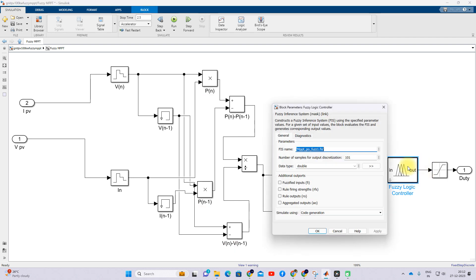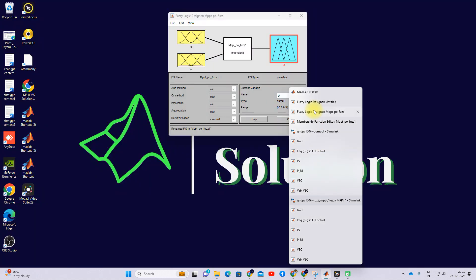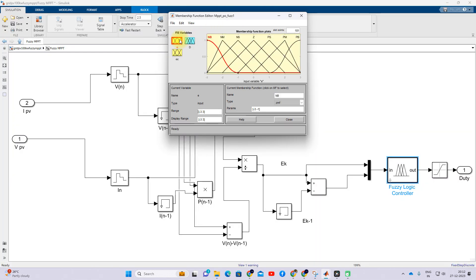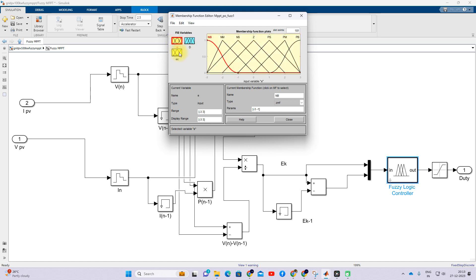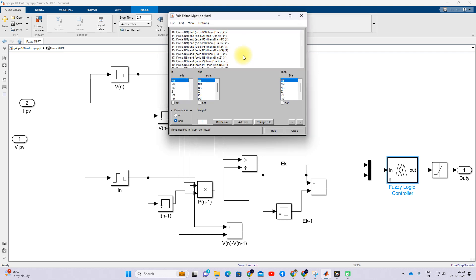The Fuzzy-MPPT function takes two inputs for MPPT: the first input is ΔP/ΔV(n) and the second input is ΔV(n) minus ΔV(n-1). The output is the duty cycle. ΔV(n) has seven membership functions, ΔV(n) minus ΔV(n-1) has seven membership functions, and the duty cycle also has seven membership functions, and these are connected with the fuzzy rules.